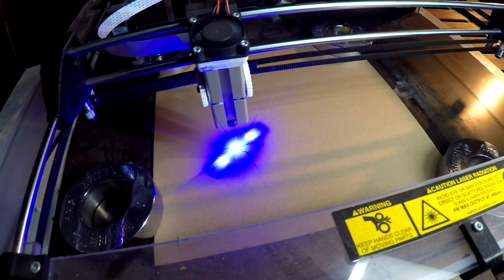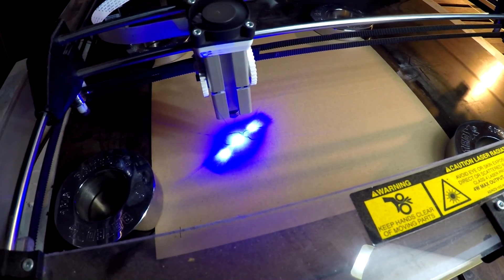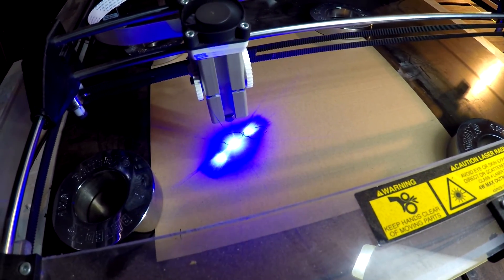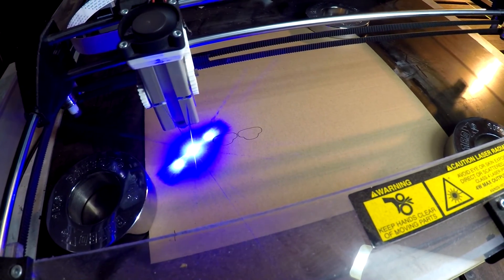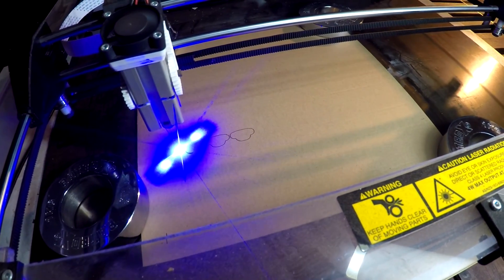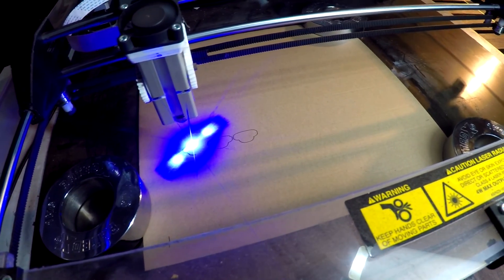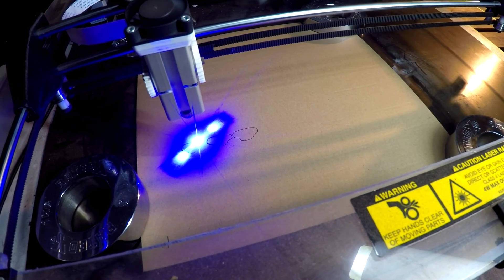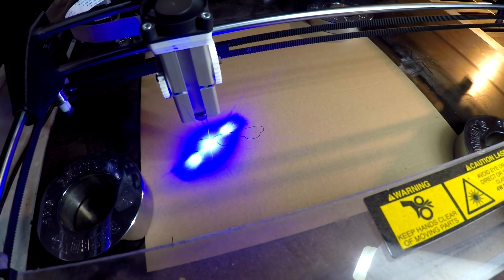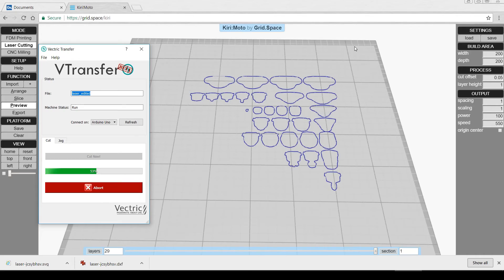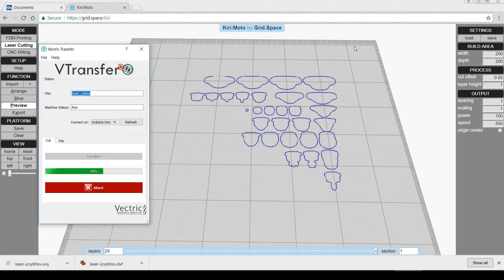Finally, the laser sprung into life as you would expect. It started cutting out the pieces and it looked like it was doing a good job. It was a very anxious wait to see if they were going to be positioned in the bottom left like I'd hoped or whether the laser was going to crash into the edge. Despite Kirimoto showing that they would sit out far to the top right, it did in fact cut them as close to the origin as possible, which is the bottom left.